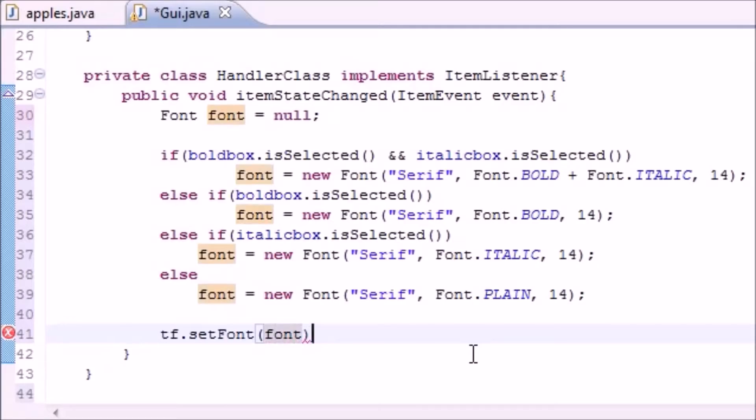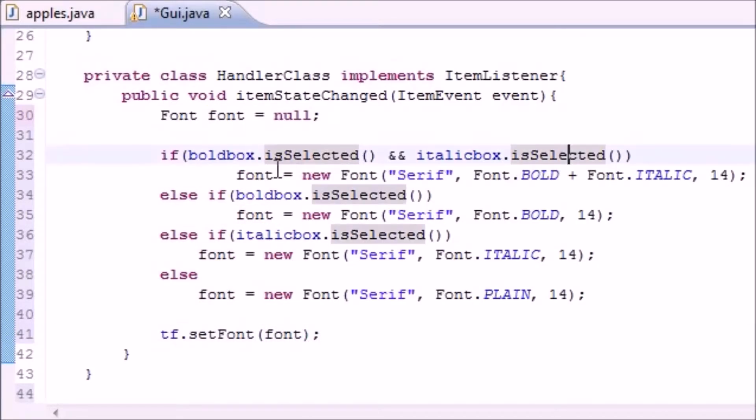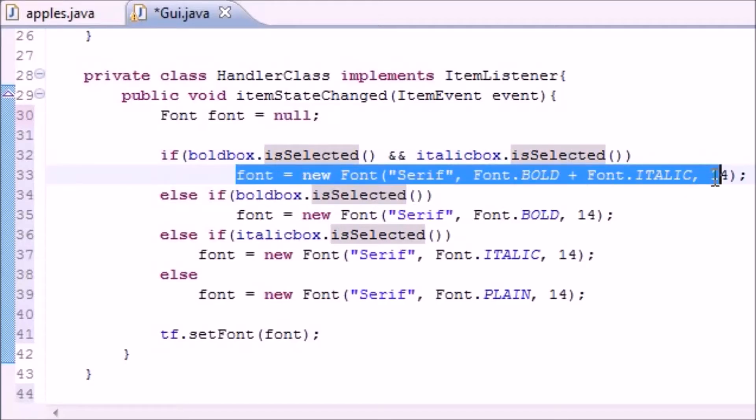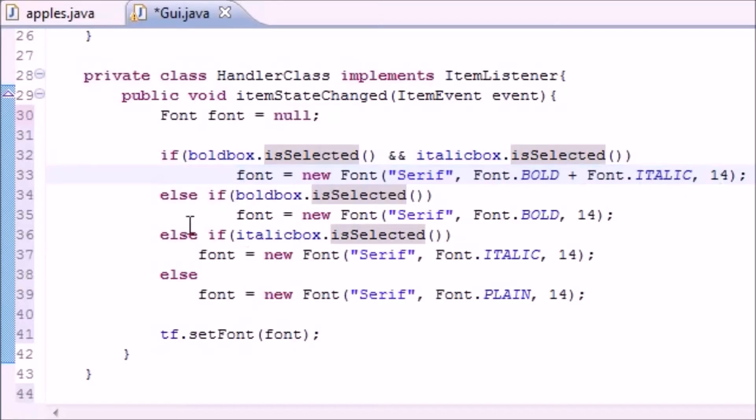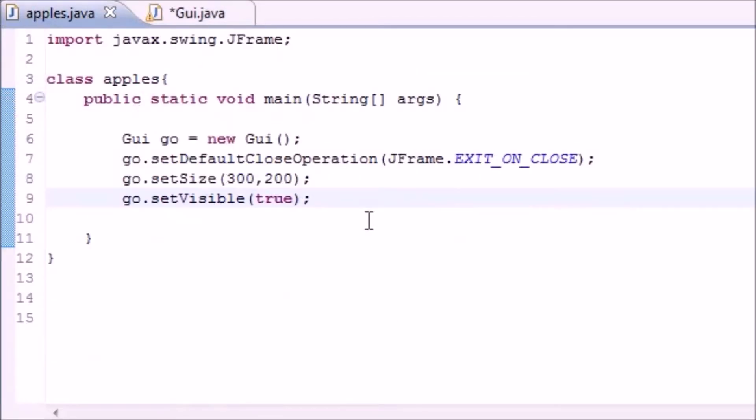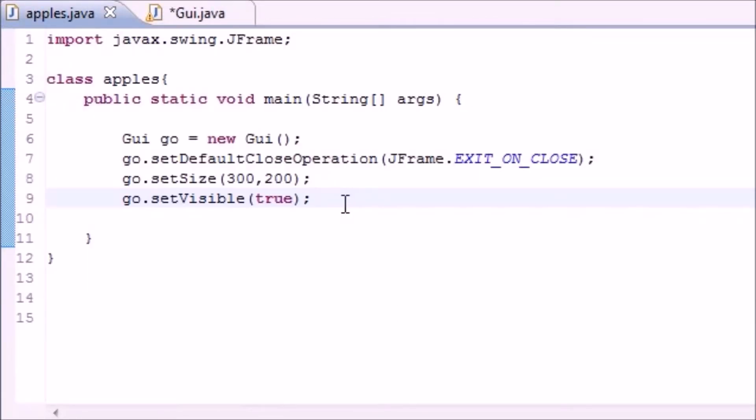This pretty much says, all right, depending on what you selected I'm going to style the font a certain way, and then at the end when it tests for all the styles it says all right, I'm just going to set it on the screen right now. So now I have this from the last tutorial.